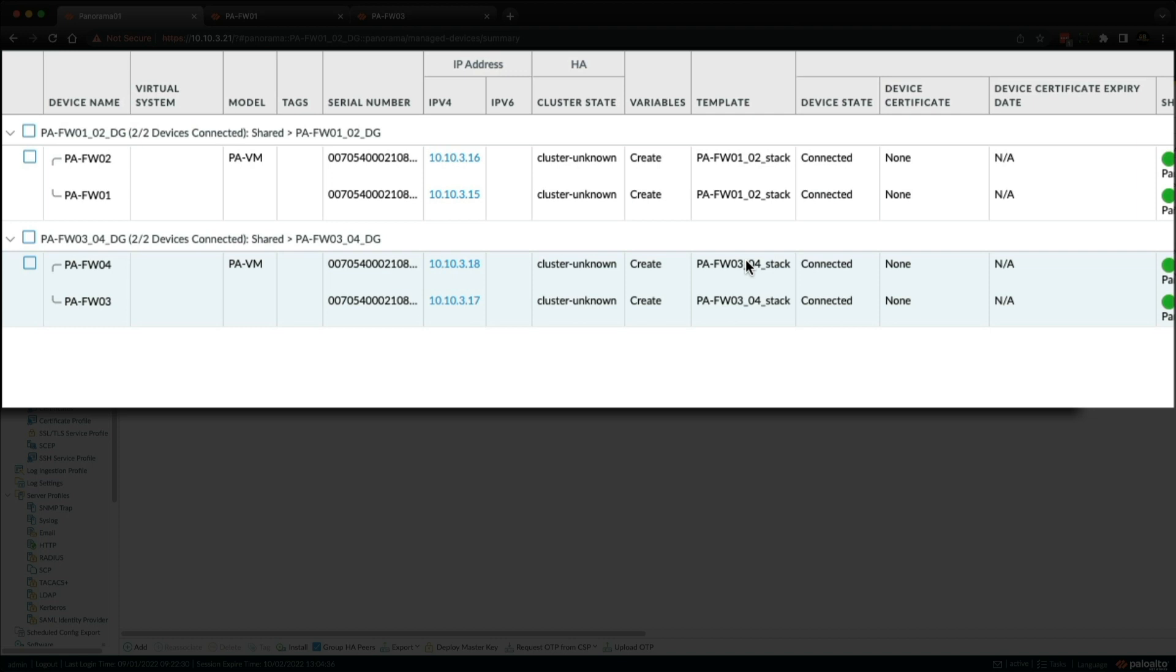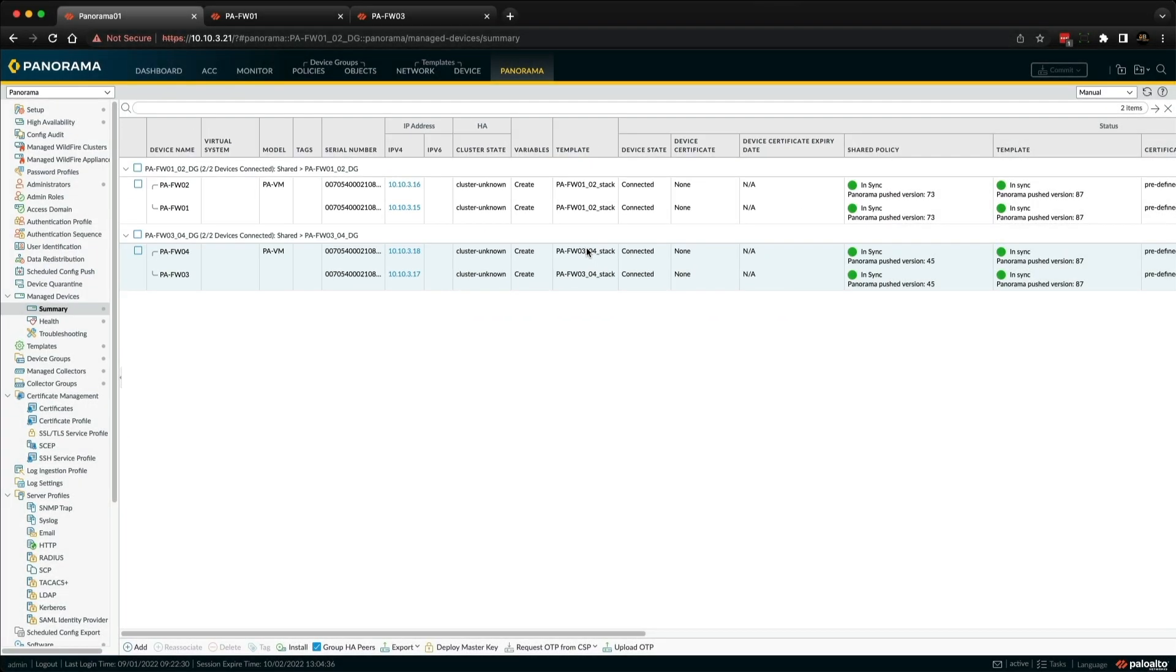You can see in the template column here that each pair of firewalls are associated to a unique template stack. So a template stack is essentially a bucket that contains multiple templates. These templates and template stacks were created when I first imported the high availability firewalls into Panorama. If you haven't seen that video yet, I recommend you go and watch it so you understand how and why I created these templates and template stacks in the first place.